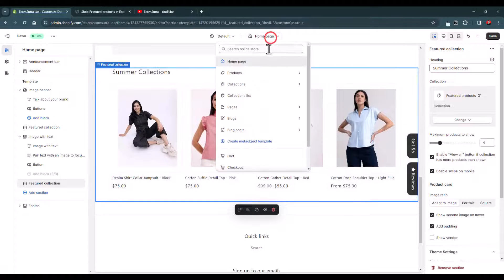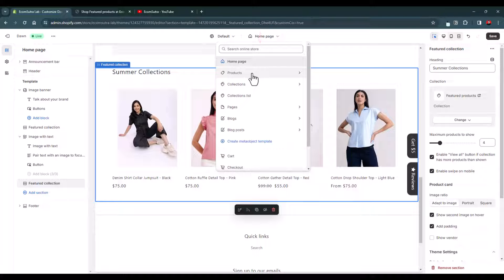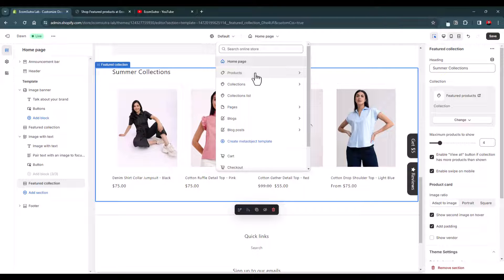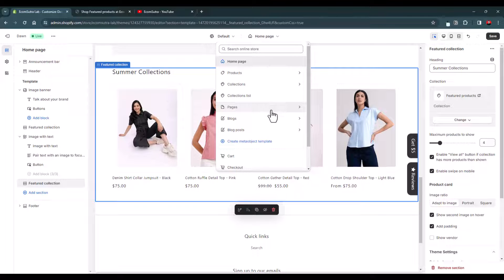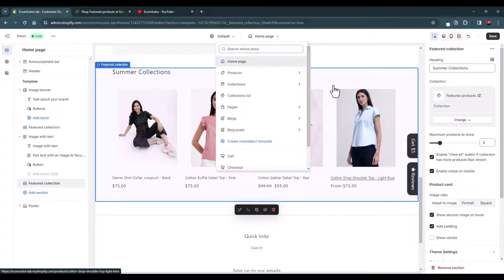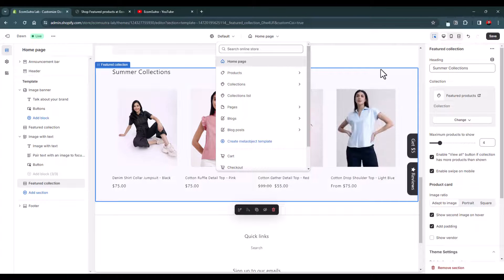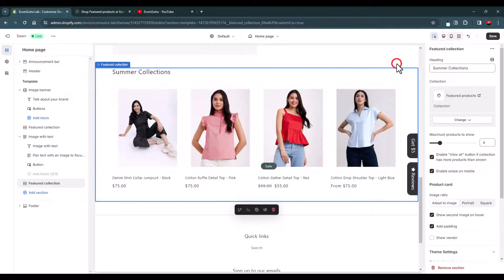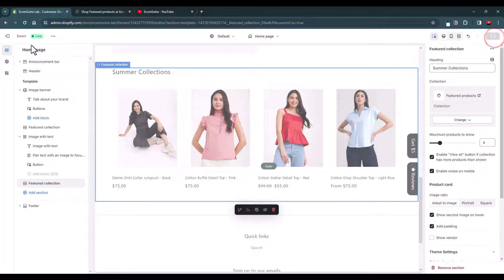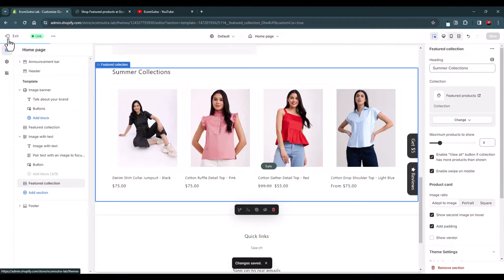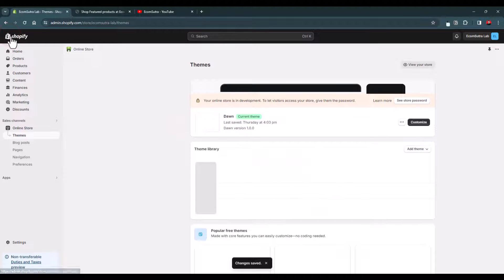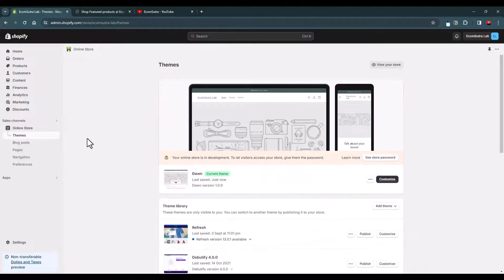If you want to display feature products on every product pages, then you can do this from here and then you can add to other store pages as well. So do explore this and yes, this is all we have. Now let's go back to our admin.